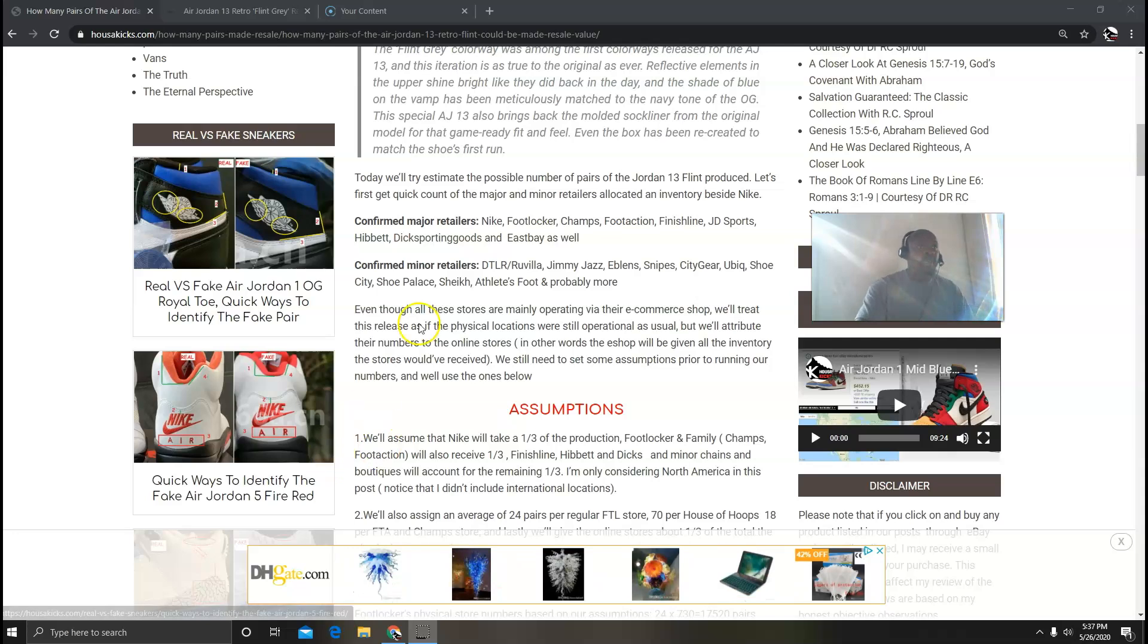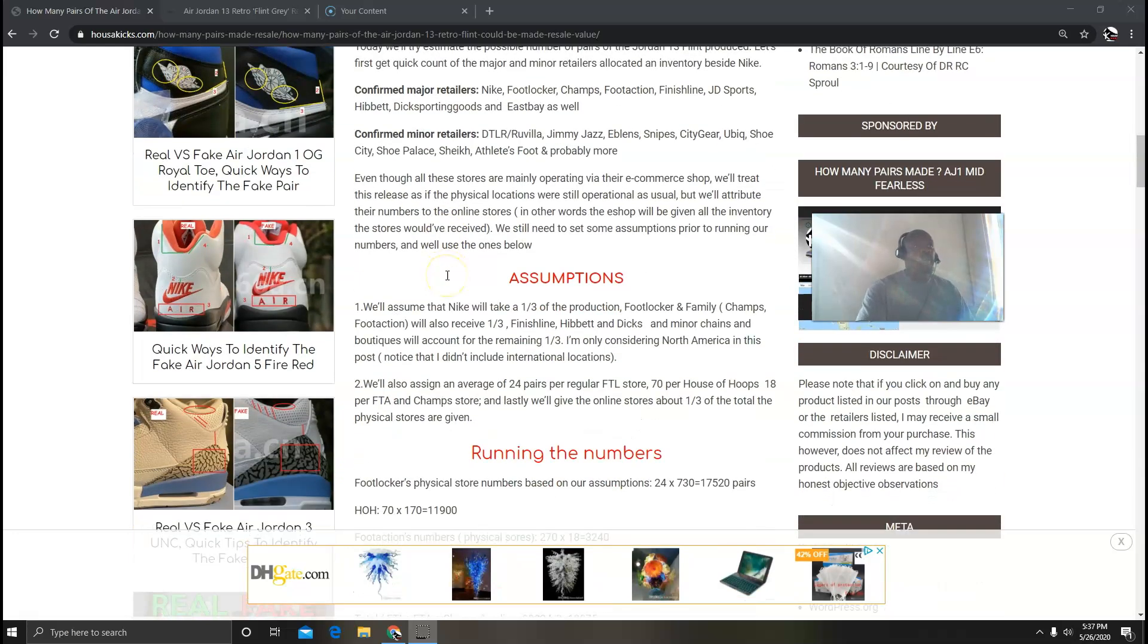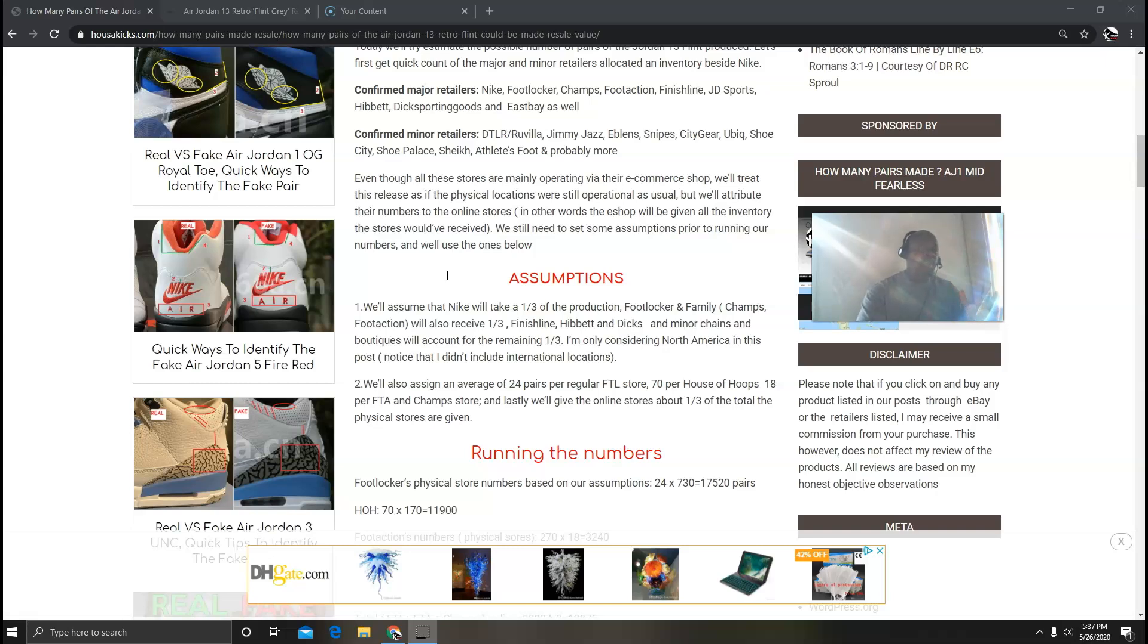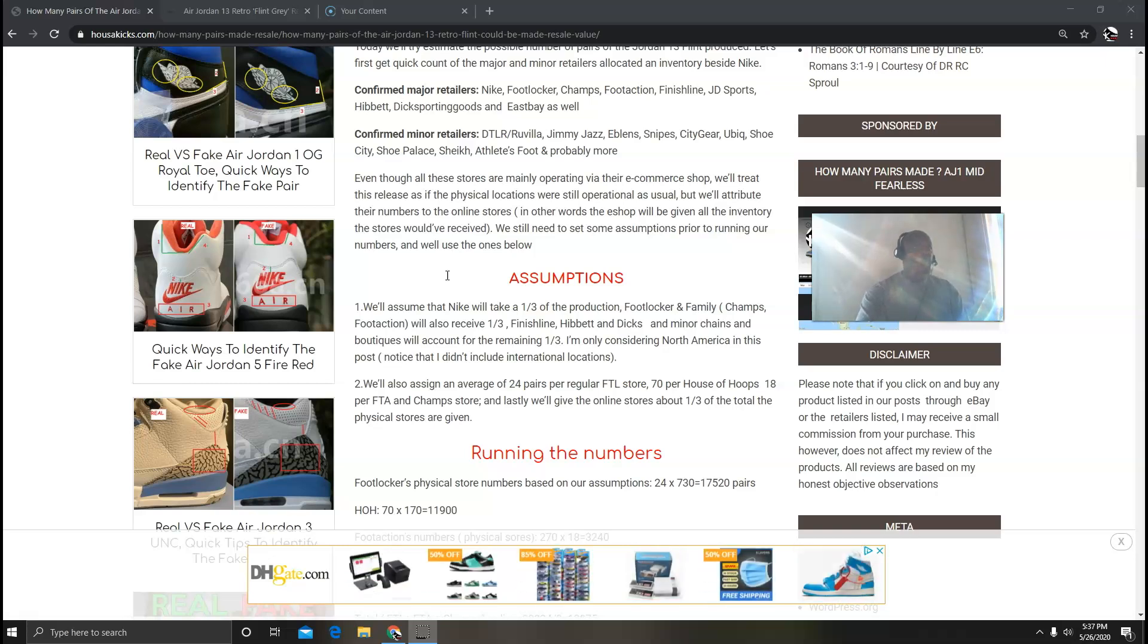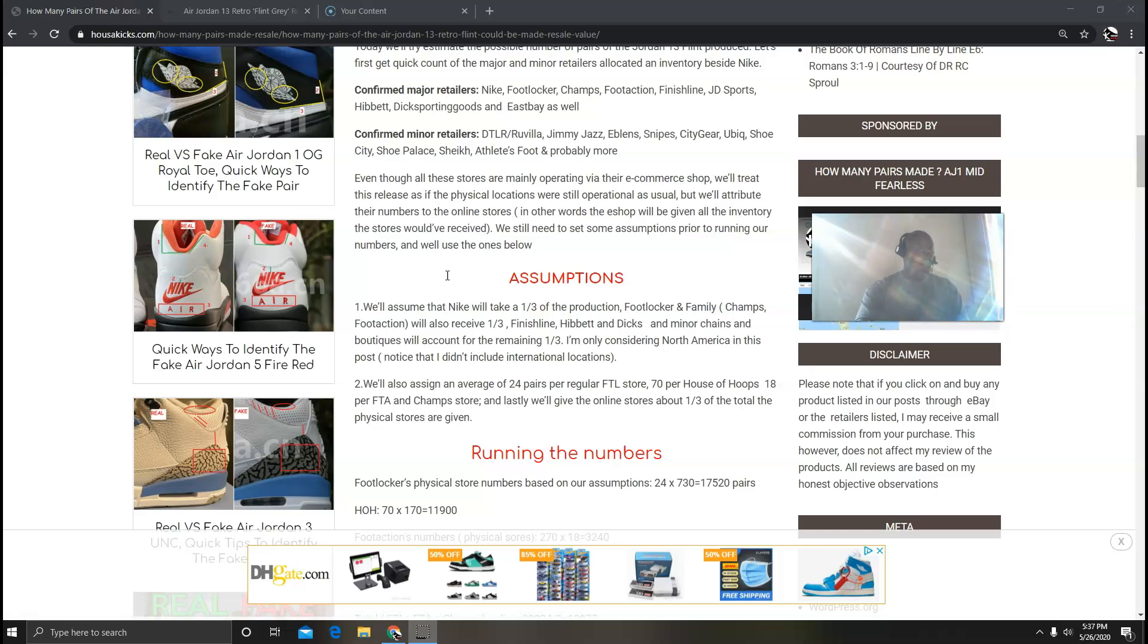The first thing you want to do is set up our assumptions. My assumption is this: Nike, I'm assuming, is going to get about one-third of the production. Footlocker, Champs, and Foot Action are also going to get a third, and then we're going to give Finish Line, Hibbett, Dicks, and all these other minor chains another third. And this is just considering the U.S. of A.